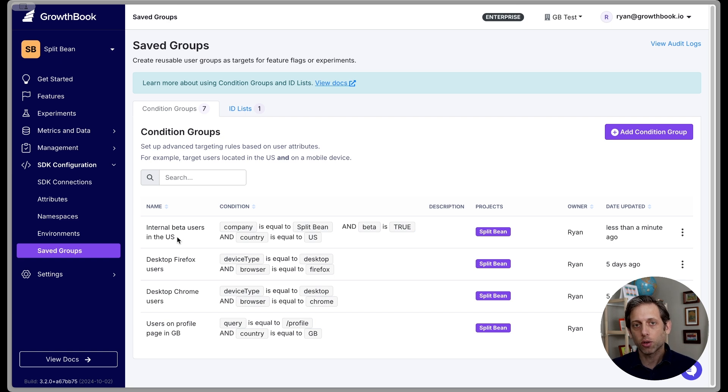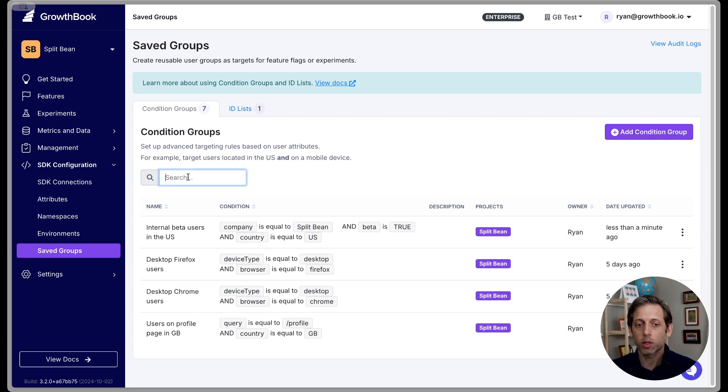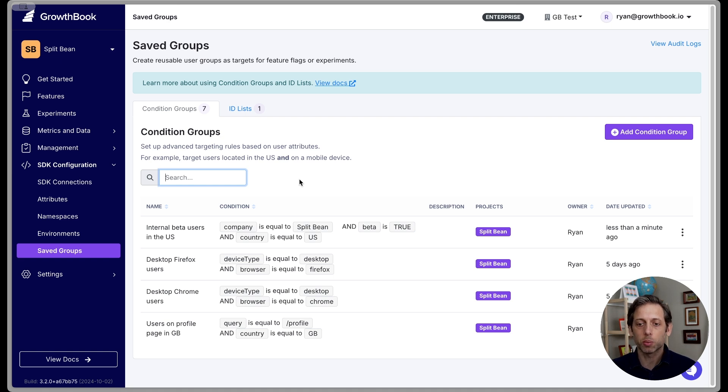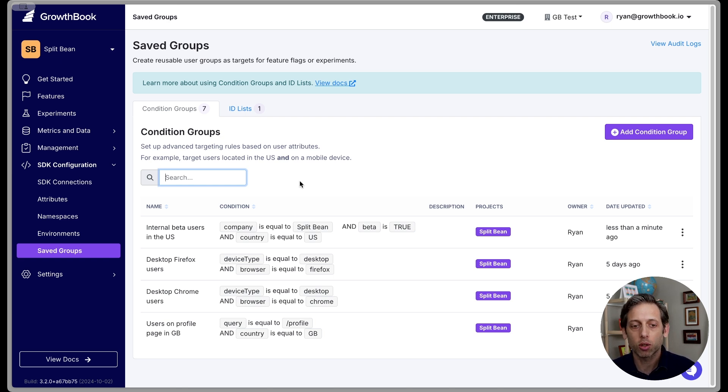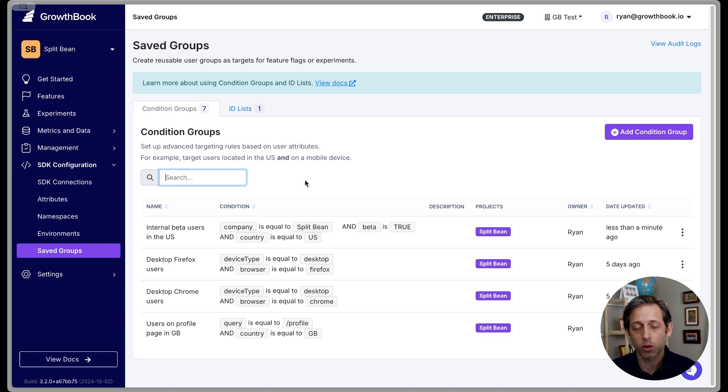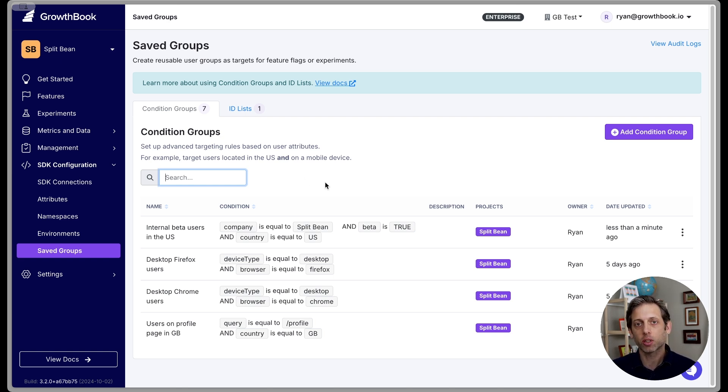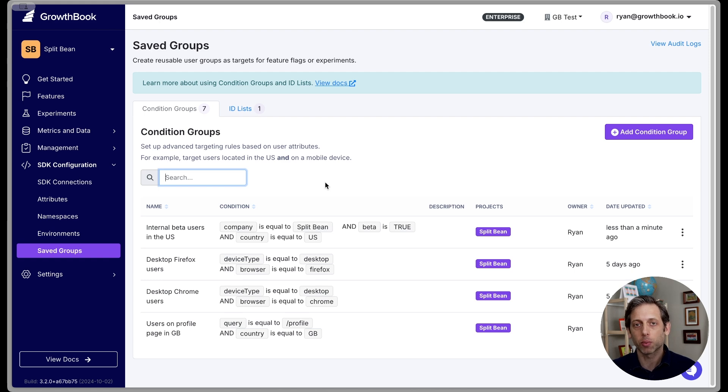So we have here now our internal beta users in the US. As your saved groups grow, when your projects increase, we do have a search option here where you can search through your different saved groups to help you find them better. And as this list gets bigger, it will also become paginated to make things more scalable and easy to use as your experiments and feature flags grow. We'll look at ID lists next. But first, let's see how we can actually implement the saved group that we created.